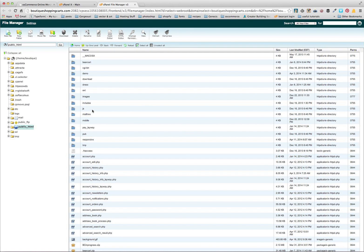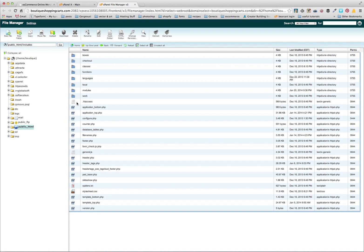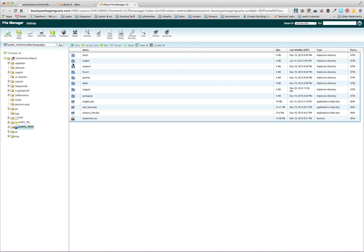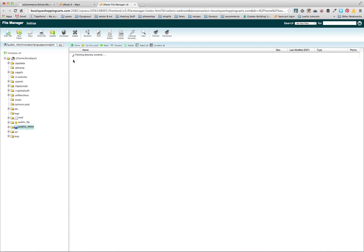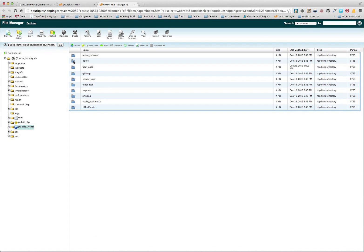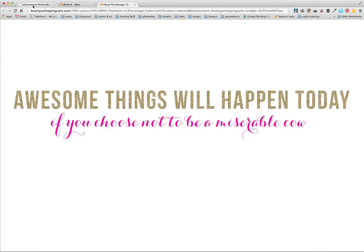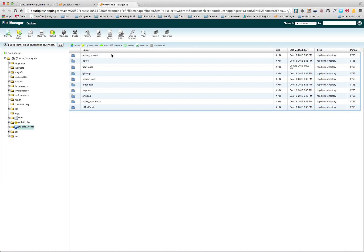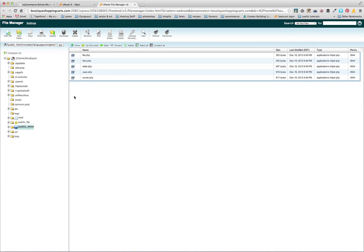So once in here we're going to do a little bit of code work, seriously not scary at all. We're going to click includes, languages, english, modules, because that's where we are in our admin. And then we want to go into shipping. What we'll find here is these are the files that actually tell our shop what words need to be used.